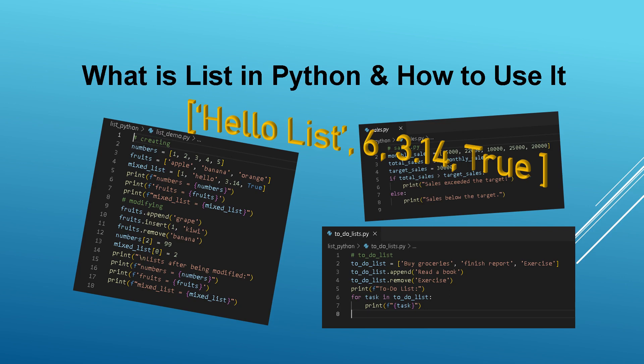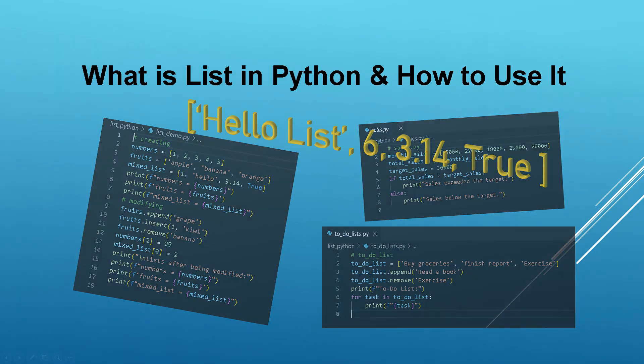Welcome to another Python programming tutorial. In this lesson, we'll be exploring one of the fundamental data structures in Python, lists. Lists are versatile and widely used for managing collections of elements. Let's dive into the basics and explore some practical examples.